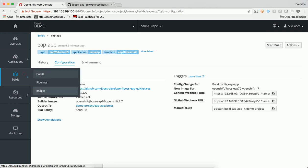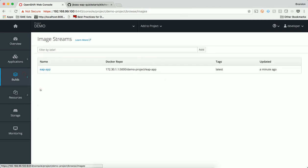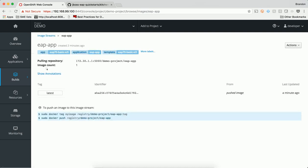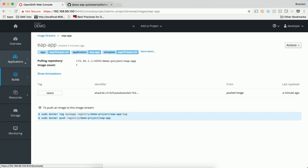An image stream was also created. An image stream is a pointer that references a container image that resides in the registry. The image stream and its tags allow you to see what images are available and ensure that you're using the specific image you need, even if that image in the registry is to change. Actions can be driven by changes to the image stream. For example, a deployment can be triggered to run if it sees a change to the image stream, which indicates that a new image is available to be deployed.